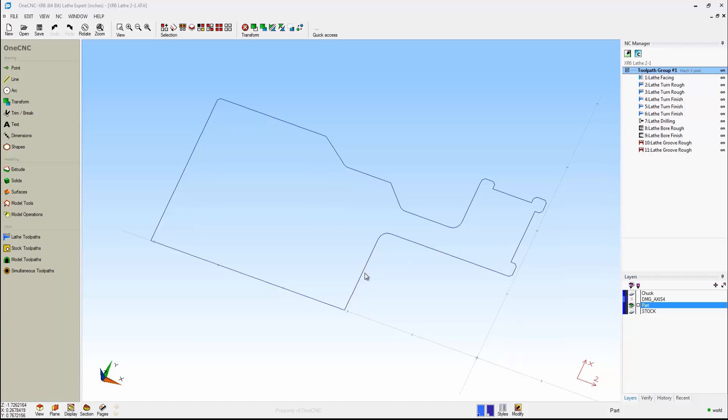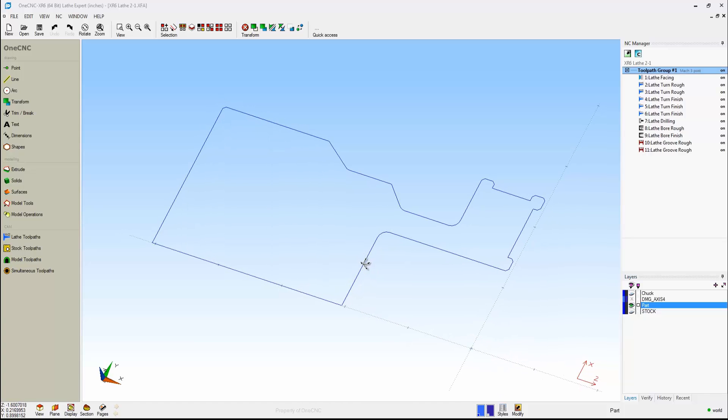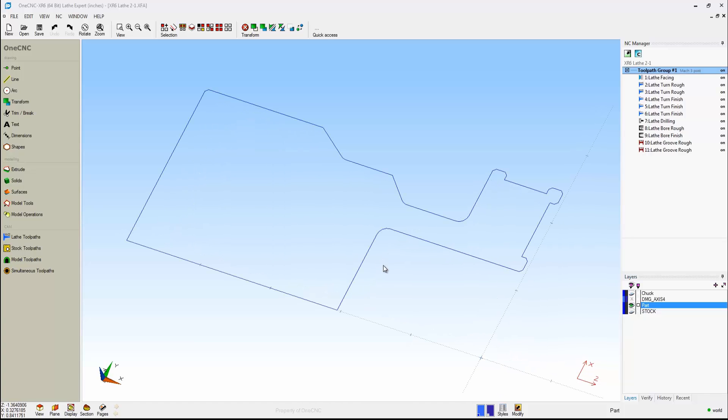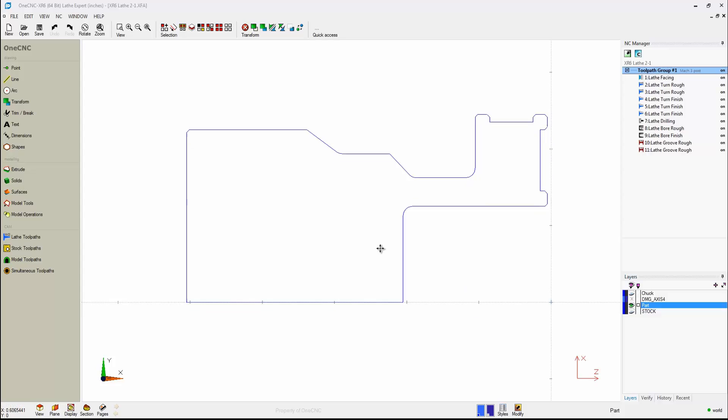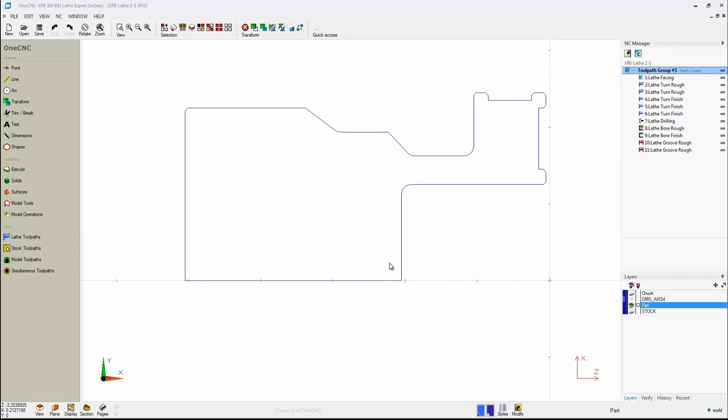1CNC provides a very powerful suite of tools for lathe manufacture. In this video, what we're going to focus on is two-axis lathe machining.